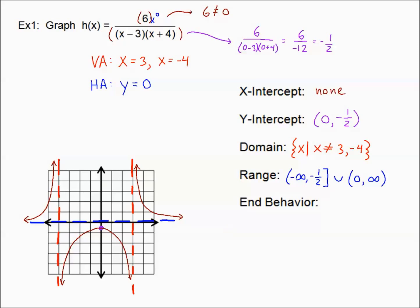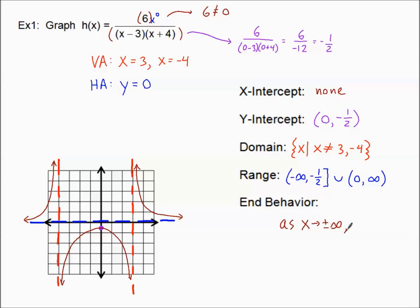Finally, end behavior. You can see that both ends are trying to level out at the value of the horizontal asymptote. Both the left end and the right end do the same thing, so as x approaches positive or negative infinity, h(x) is approaching zero.